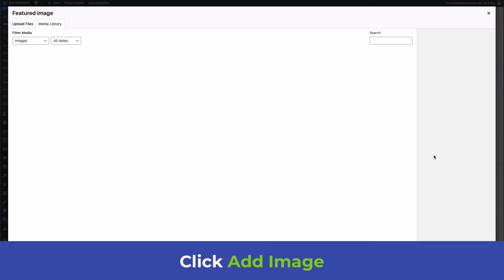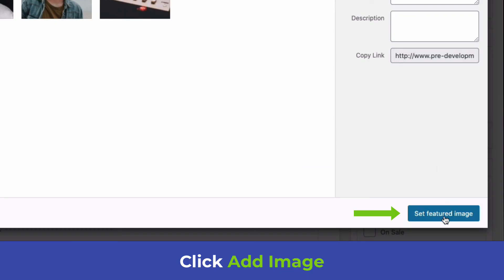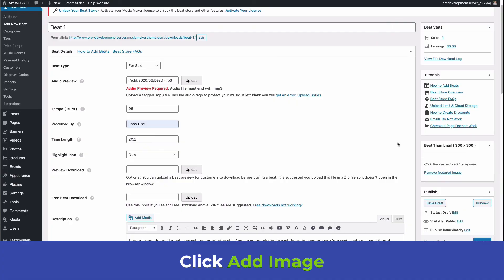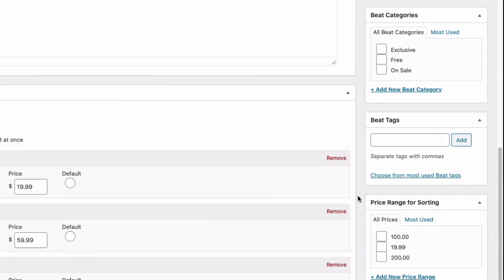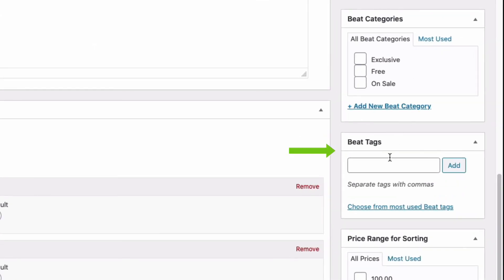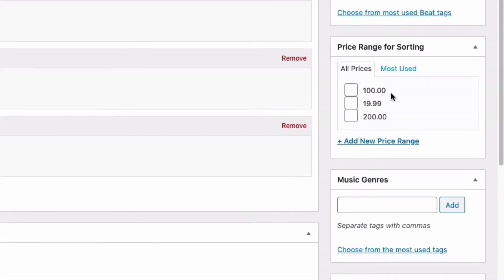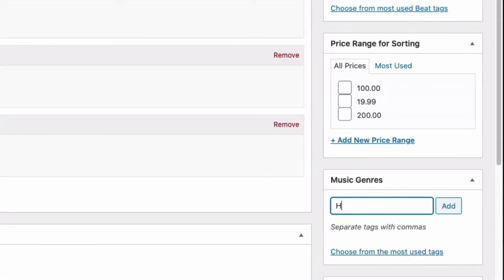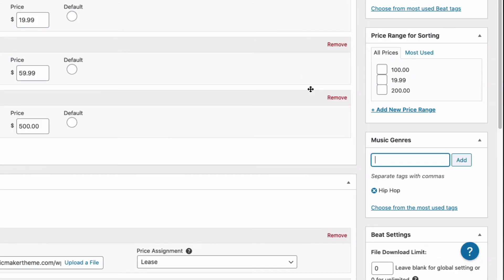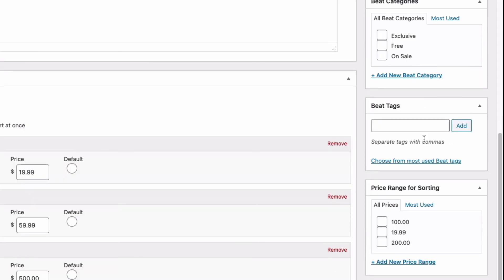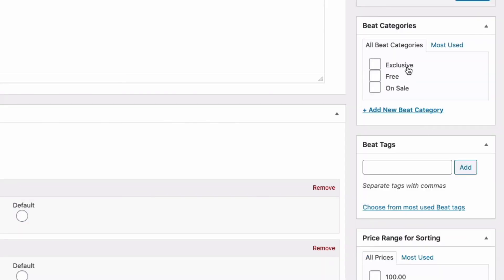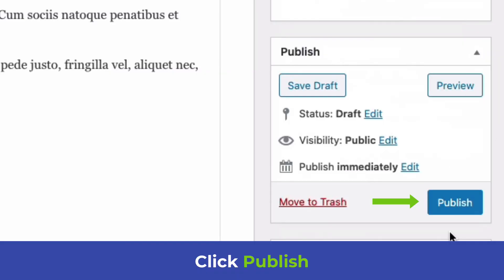On the right side, add a thumbnail by clicking Add An Image, selecting your image, and clicking Set Featured Image. You can also see sorting options: Beat Categories, Beat Tags, Pricing, and Genre. For Genre I'll select Hip-Hop. Price Range is optional. Tags help identify instruments or mood, and Beat Categories help organize your beats however you prefer.